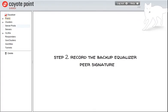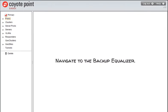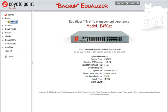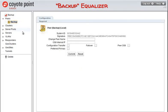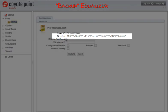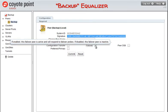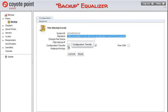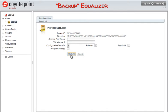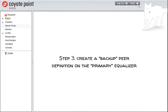Now for step two. We'll need to record the backup equalizer peer signature. We'll point the web browser to the backup equalizer. I'll click on Peers on the left navigational tree and select the peer on the tree — this is the backup peer. A peer signature is a long string that uses numerals and letters that uniquely identifies an equalizer. I'm copying the signature to the clipboard. We'll need to use it when we tell the primary equalizer to pair with this backup system. While we're still in the peer definition screen, let's check the configuration transfer option. This is used on the local equalizer and not on the remote equalizer. If it is enabled, the primary peers on both systems will synchronize the configuration. When it is changed for the local peer, it should be reflected in the remote peer on the other system. Let's also check the failover option.